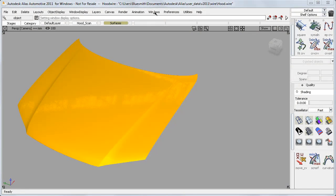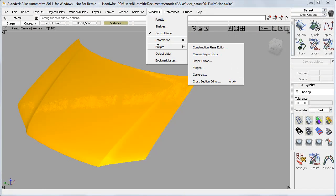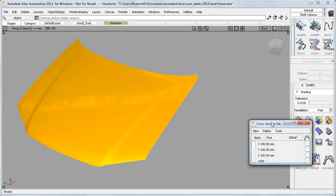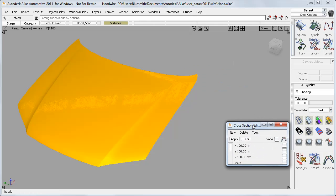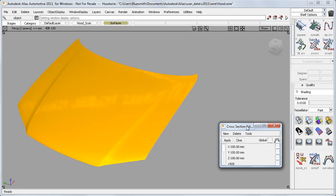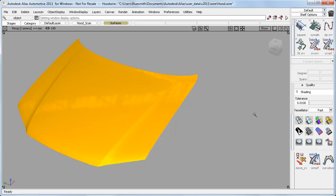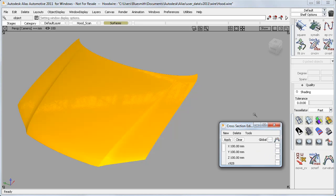I can access the new cross-section editor from the Windows menu, and probably the first thing you'll do is hotkey it so that you can open and close it quickly whenever you need it.